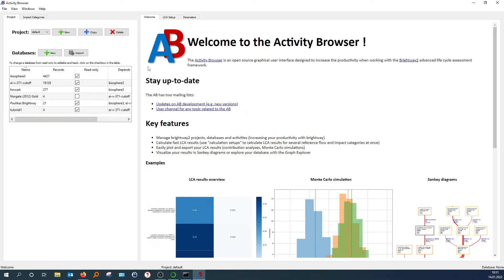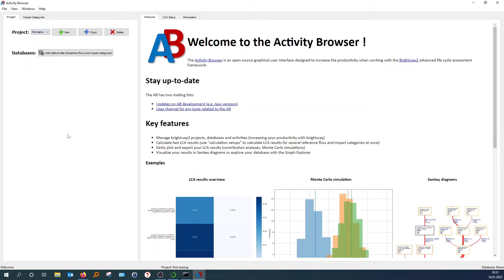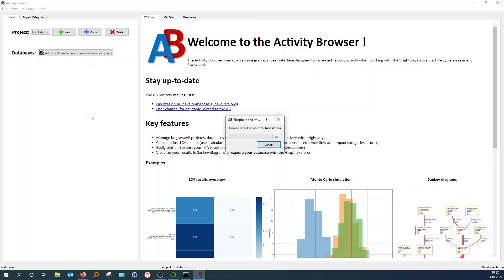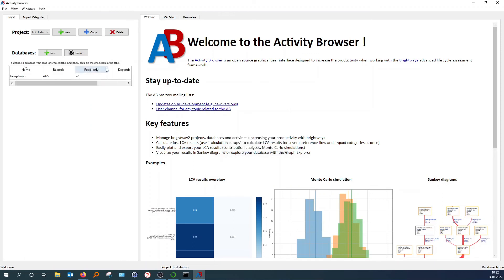And then for you it will look empty. For you it will look like this. So there won't be any databases yet. And first of all, you always have to create your biosphere flows. And it's just like elementary flows and impact categories and technosphere flows. So you just hit that button. And wait. And then it's created here.